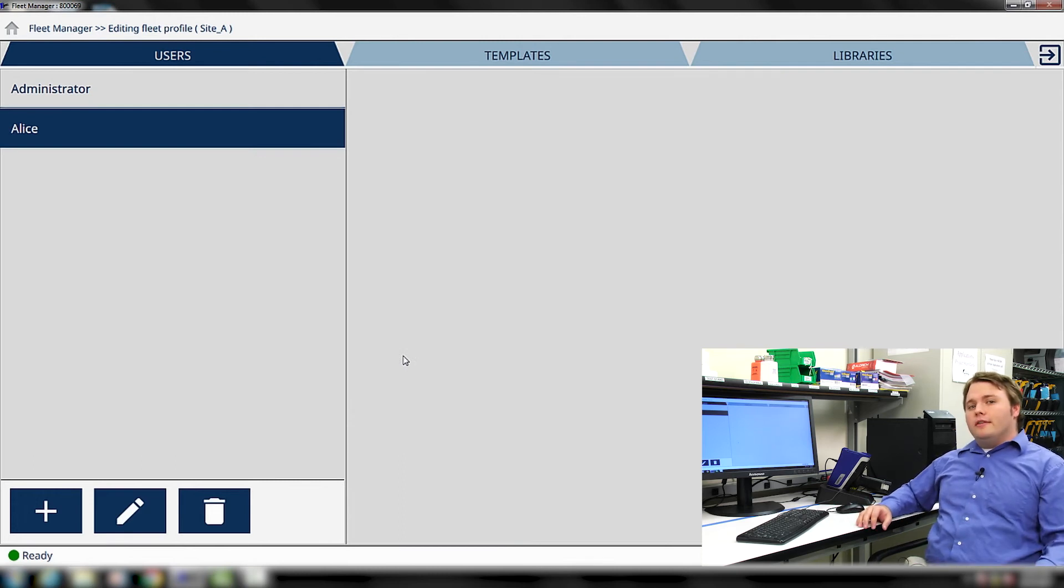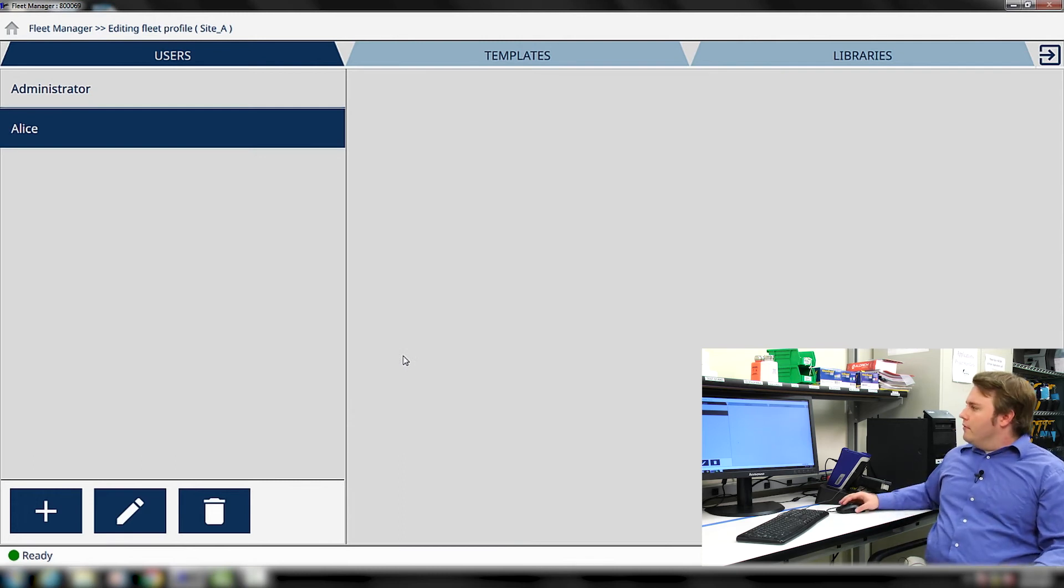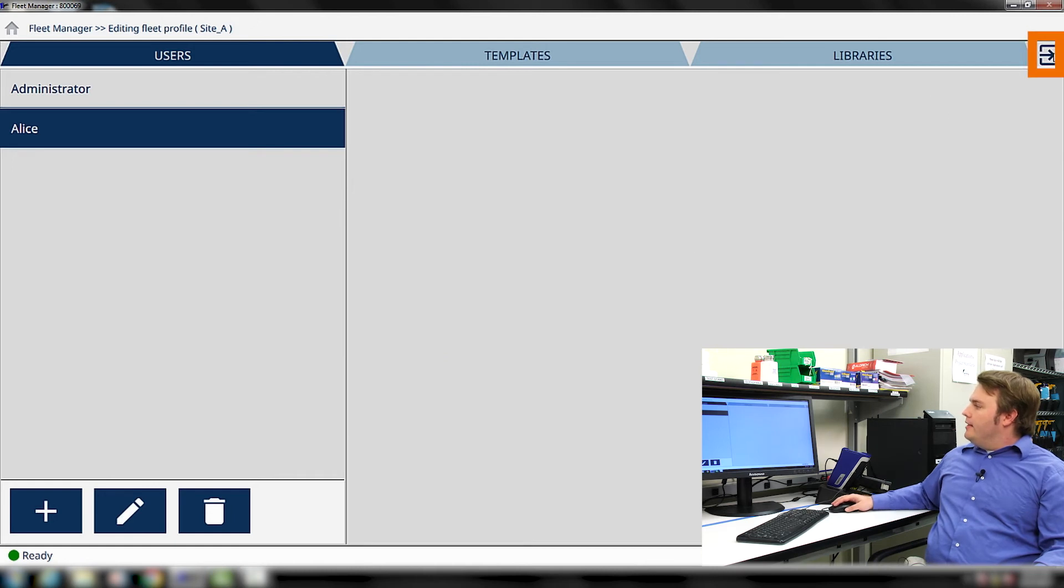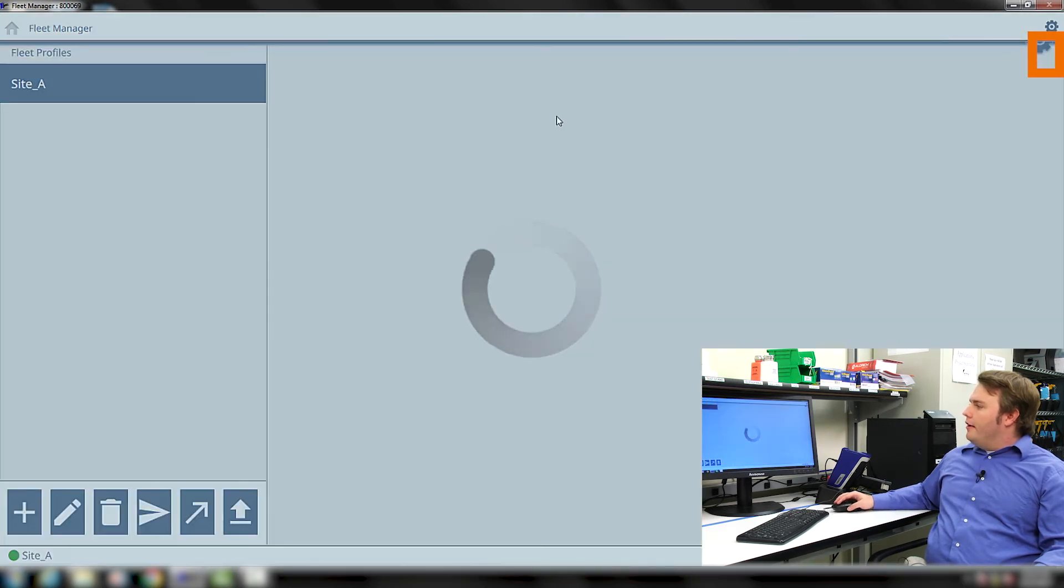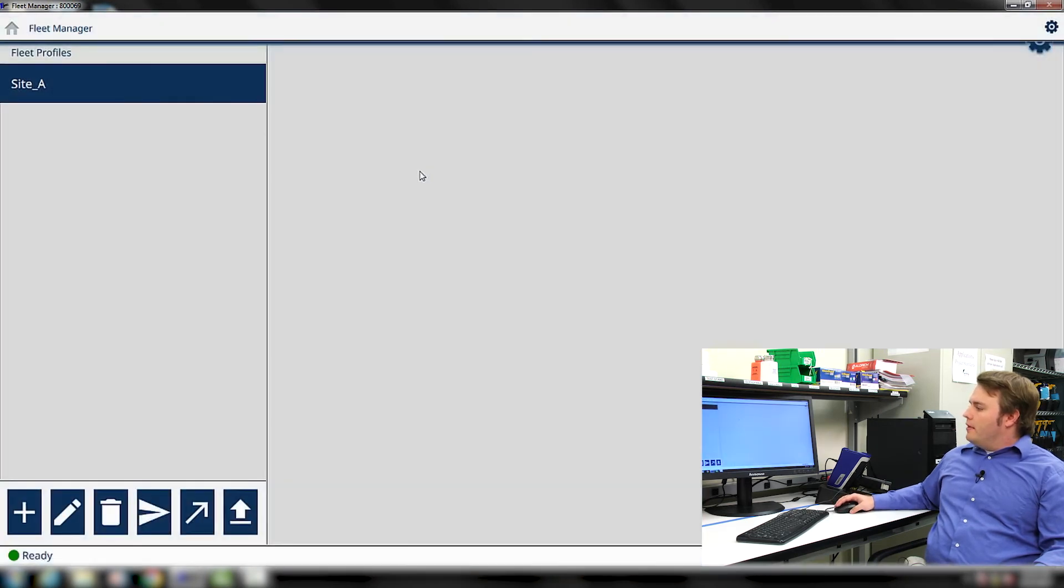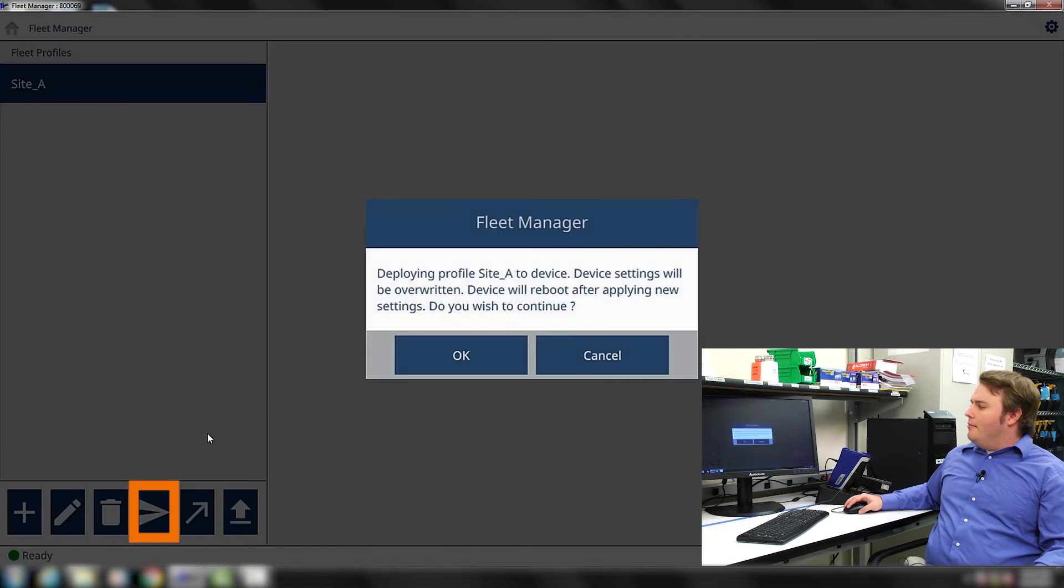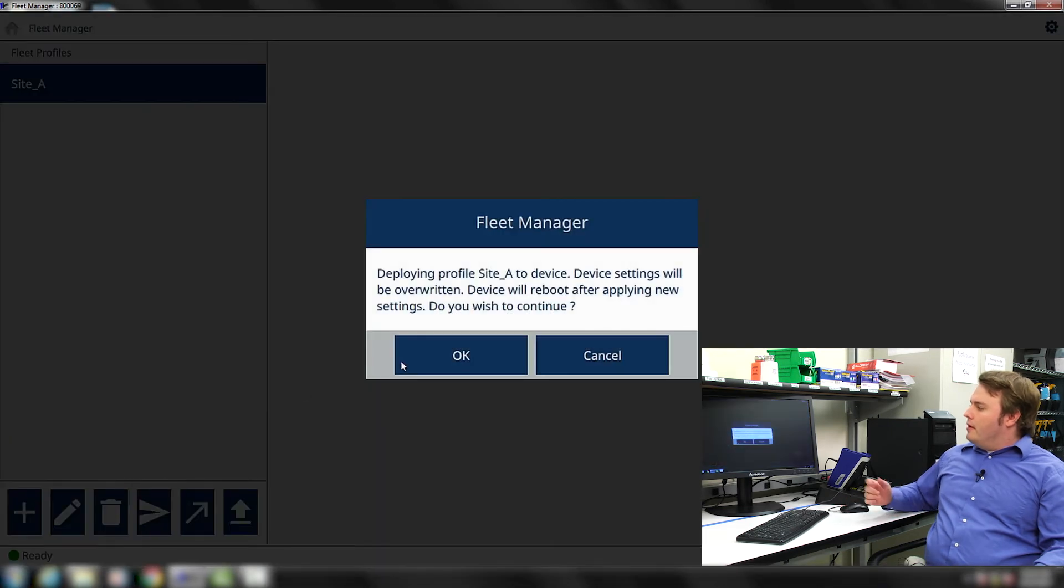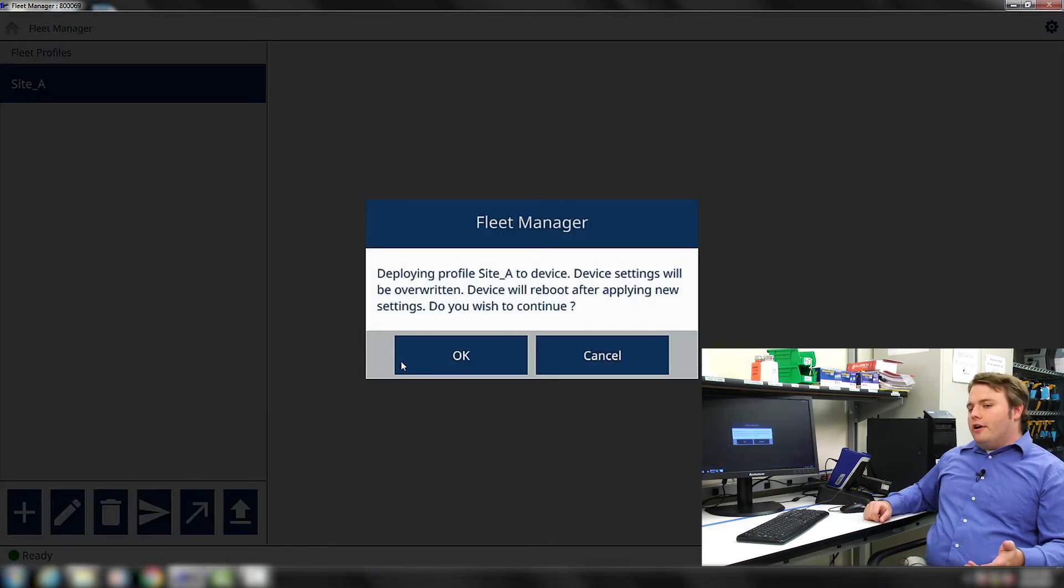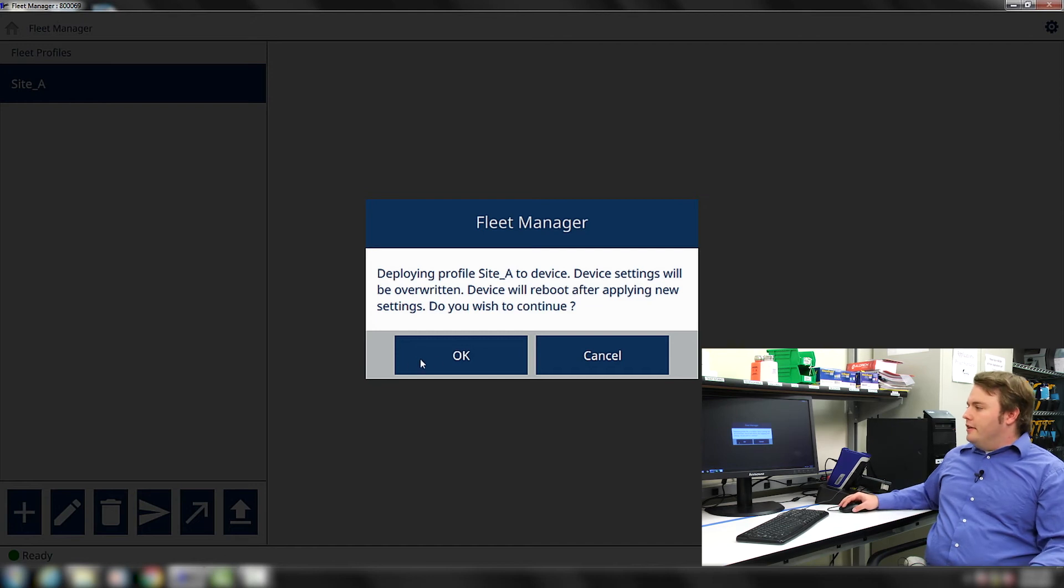We're now ready to deploy this user onto the instrument. We can do that by exiting out of the Fleet Profile. Next, we press the Deploy icon on the bottom. This lets you know that you're going to have to overwrite the previous settings on the instrument.